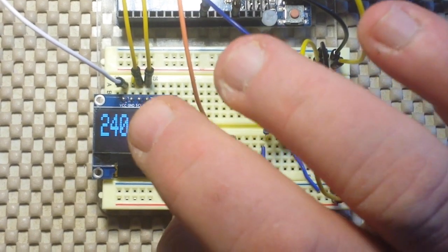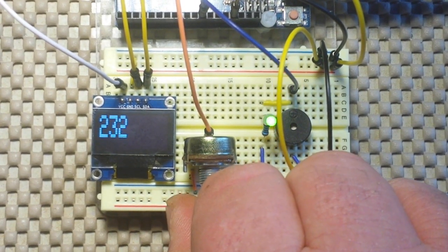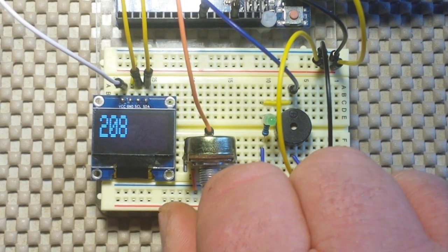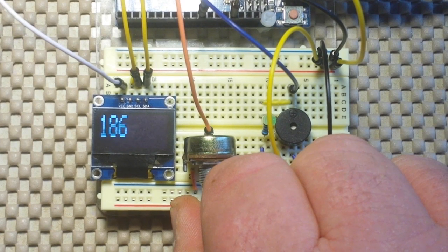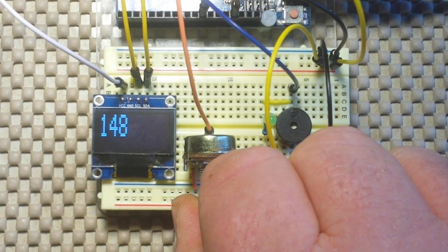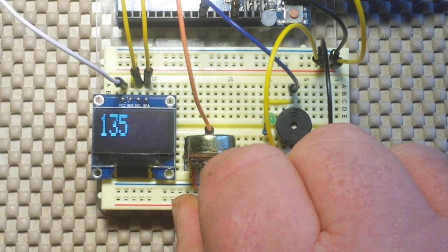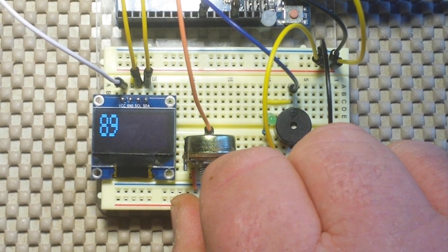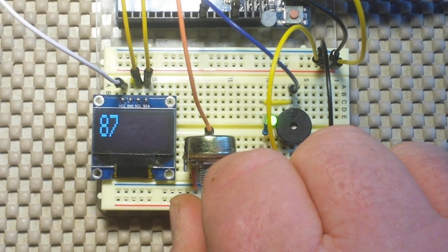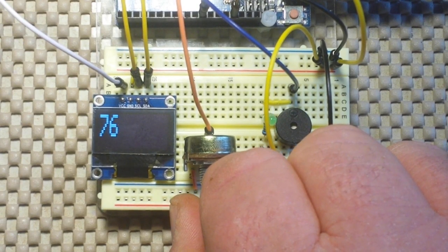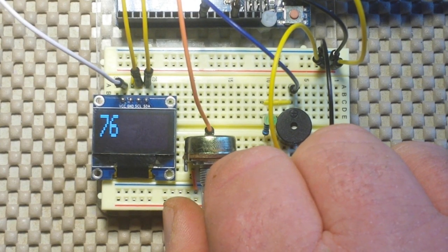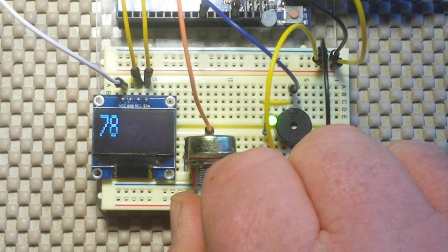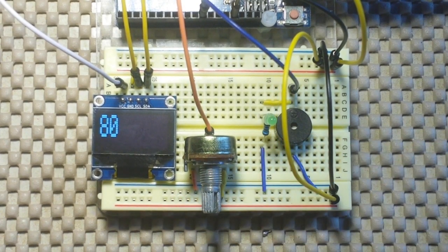Now this pot is pretty sensitive, so it can be kind of hard to dial in just what we want. Like if I want around 80 beats per minute. Just the slightest little, trying to get there, 76, 77, 78. There.